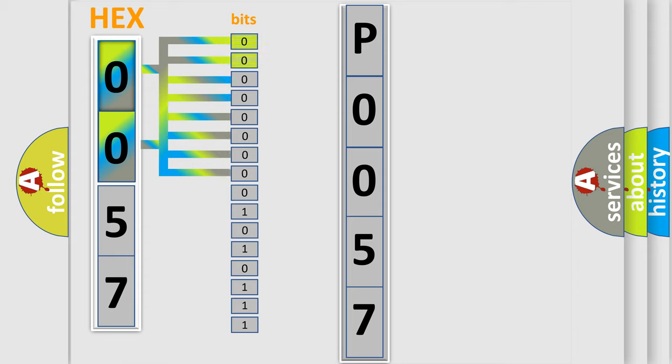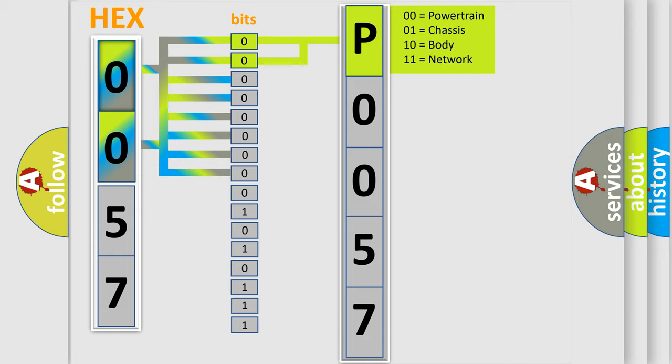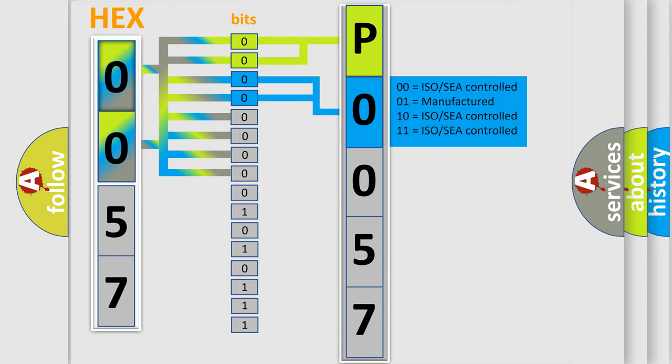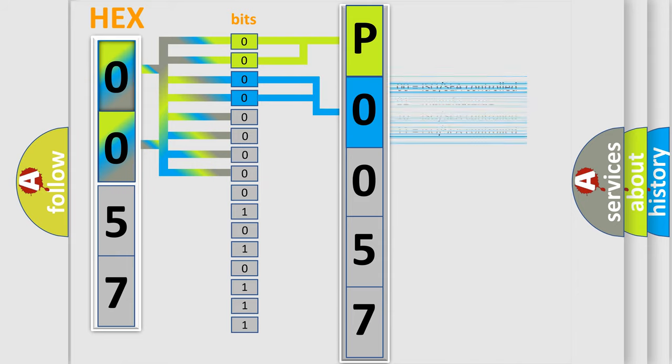By combining the first two bits, the basic character of the error code is expressed. The next two bits again determine the second character. The last bit styles of the first byte define the third character of the code.